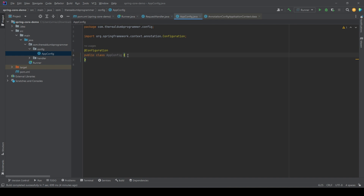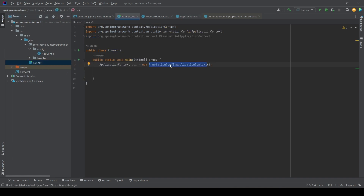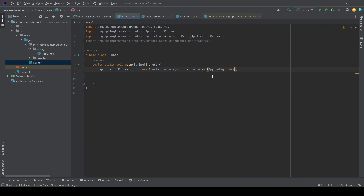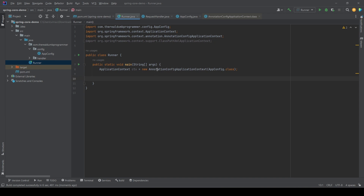Now, how do we tell Spring that AppConfig is a configuration class? In the runner, where we create the new AnnotationConfigApplicationContext, we simply pass the AppConfig class. If we run the program again, we still don't see any output, but now Spring is referring to this class — it knows it will find the configuration metadata there, and the application context is now based on this AppConfig class.